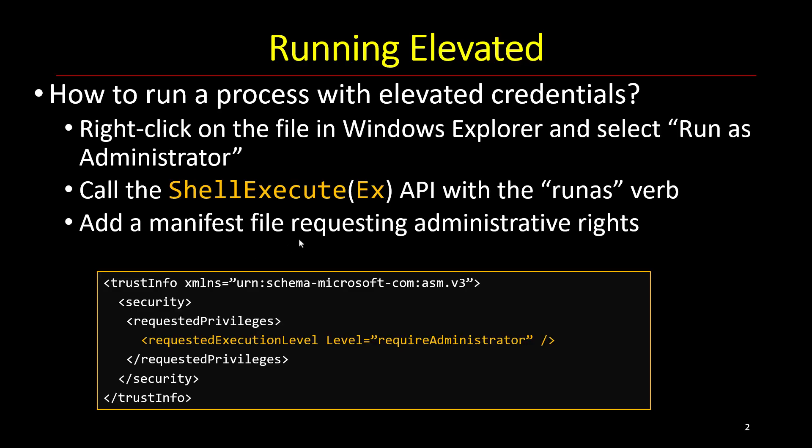So how do you elevate? There are a few options. One option, which is using the UI in Explorer, is to right-click an executable and use run as administrator, and this performs elevation.